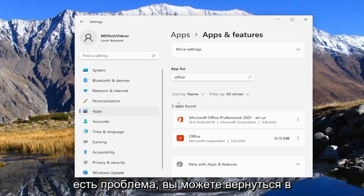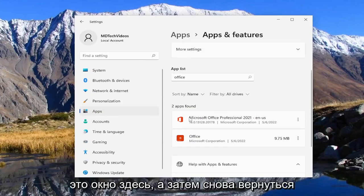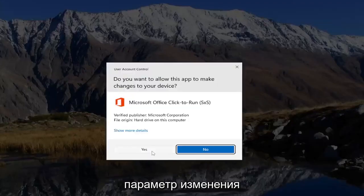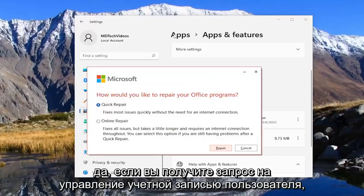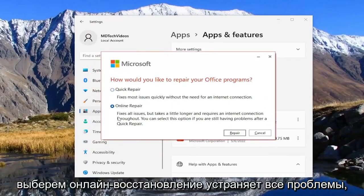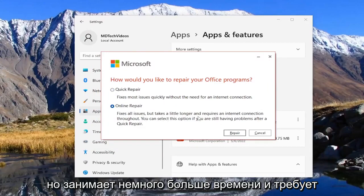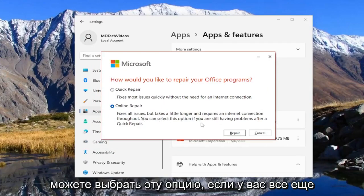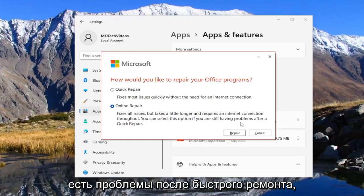If you're still having an issue, you can come back into this window and go back underneath the Modify option. Again, select Yes if you receive a User Account Control prompt. And this time we would select Online Repair — it fixes all issues but takes a little longer and requires an internet connection throughout. You can select this option if you're still having problems after a Quick Repair.